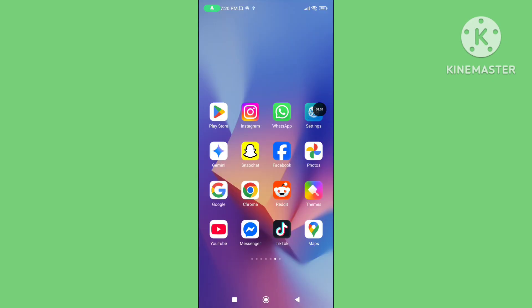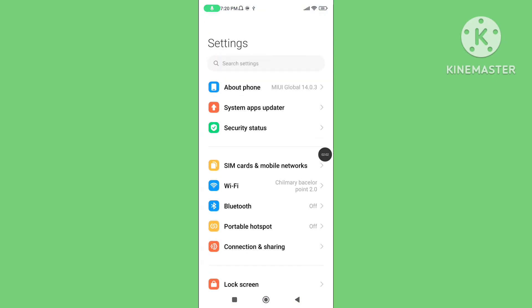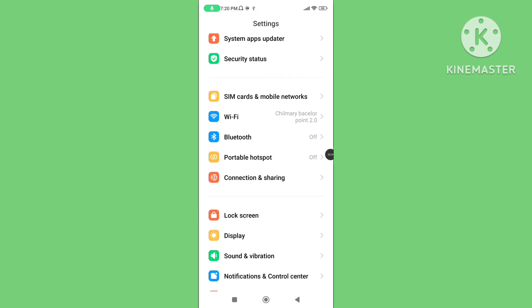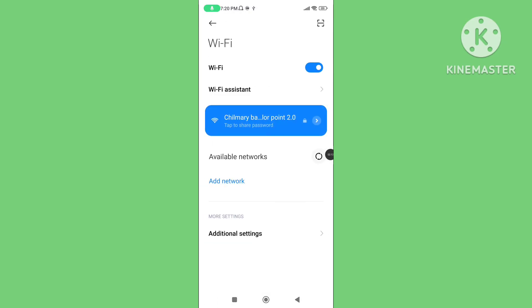Step 3: Again open your phone settings and check your internet or WiFi connection properly.